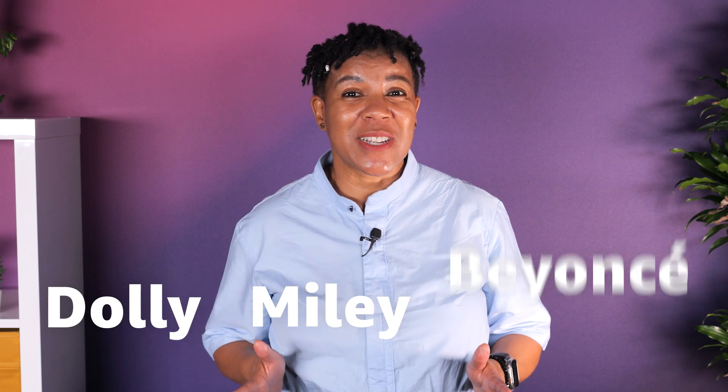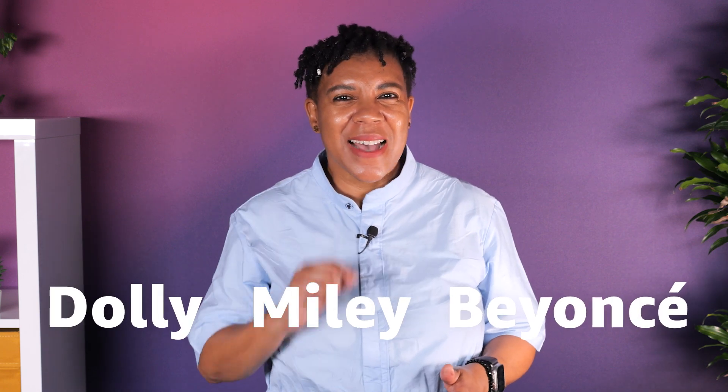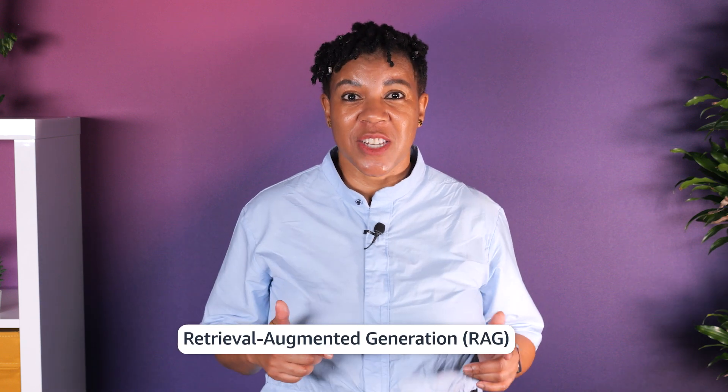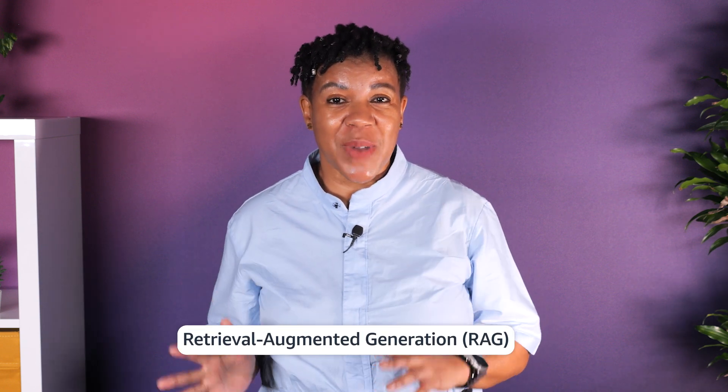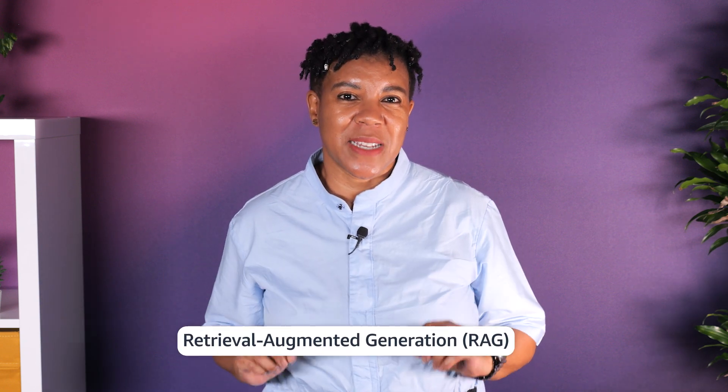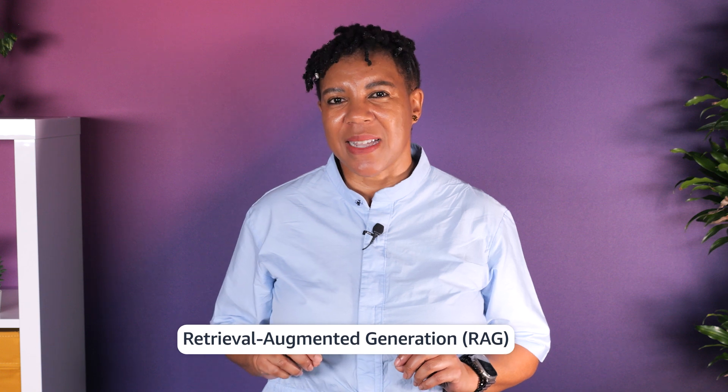Dolly, Miley or Beyoncé? I asked the new Chat With Your Document feature in Amazon Bedrock. Retrieval Augmented Generation, also known as RAG, lets you bring your own data to Generative AI.